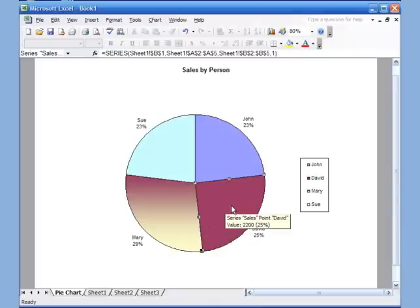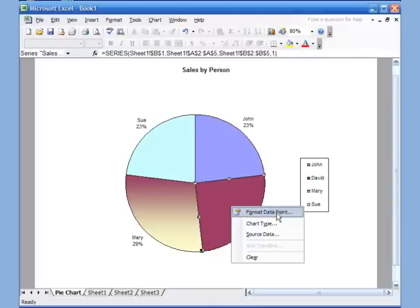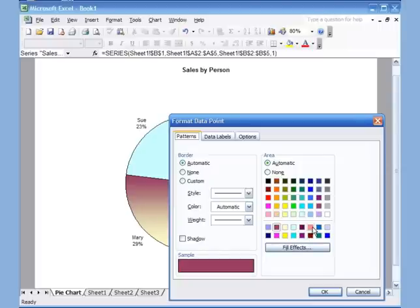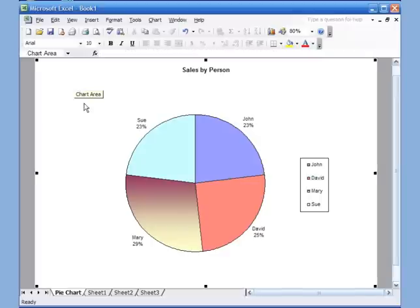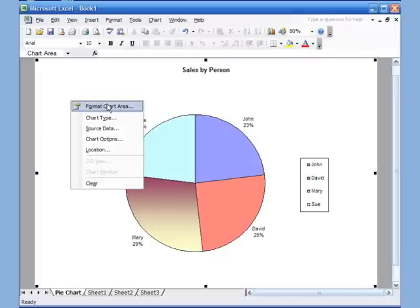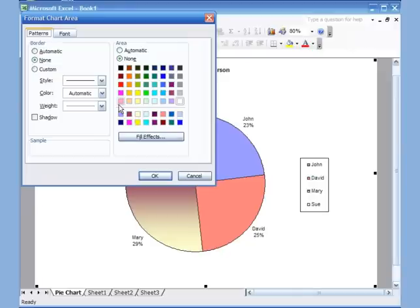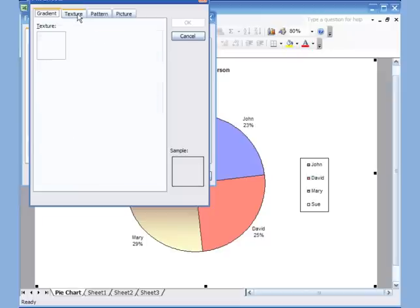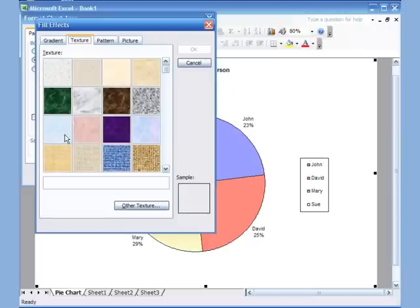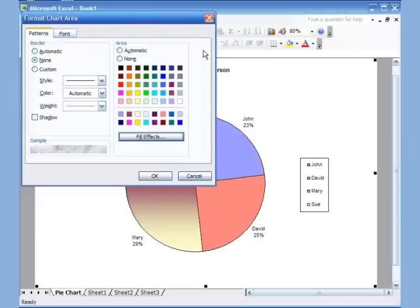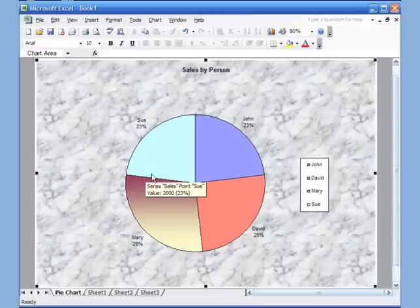You can also format the chart area — click on the white part, right-click, Format Chart Area, and choose a different color or go to Fill Effects and pick a texture. I'm just showing you the options — it's not always the greatest idea depending on the situation, but the options are there.